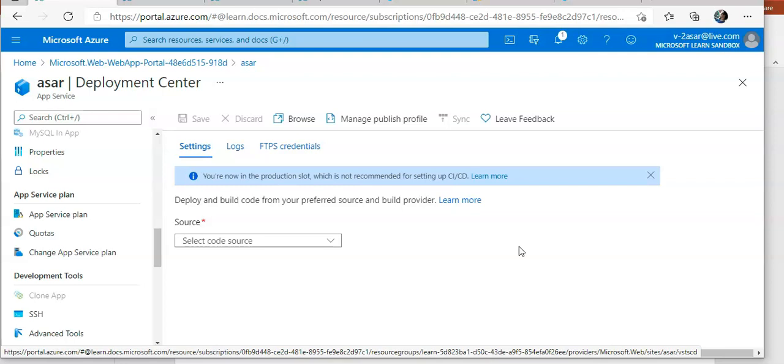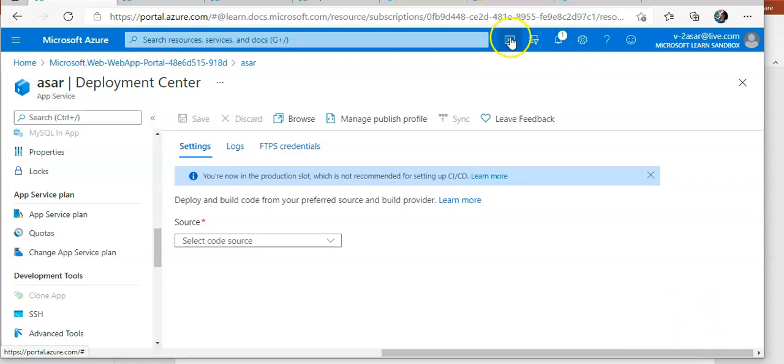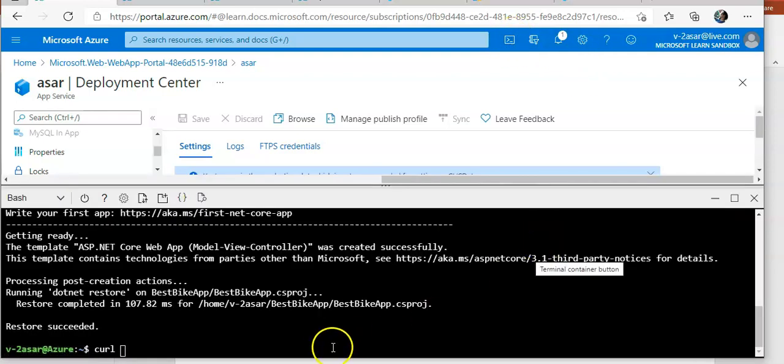You can deploy using all these centers that are available. If you want to use manual deployment you can use Git, you can use CLI, you can use zip deploy, Visual Studio, FTP or FTPS.